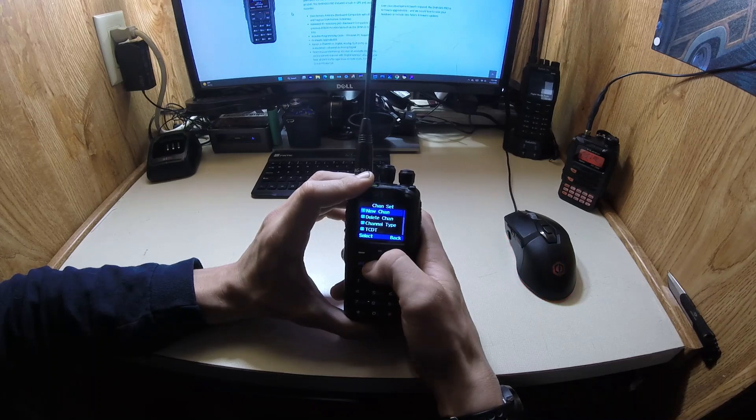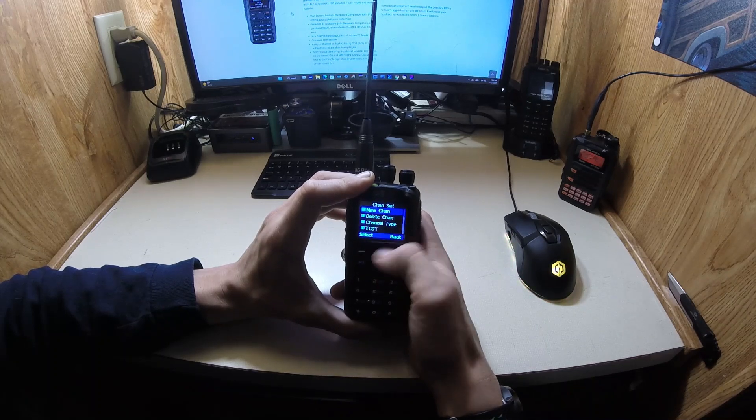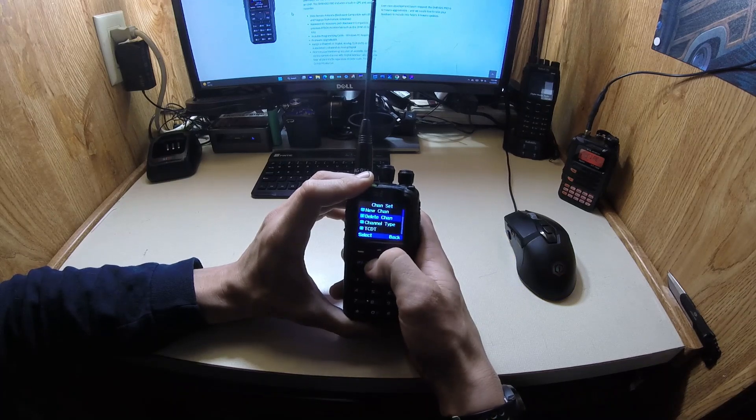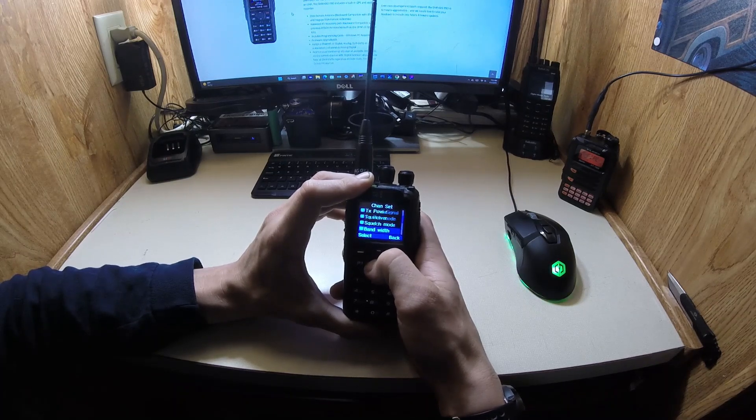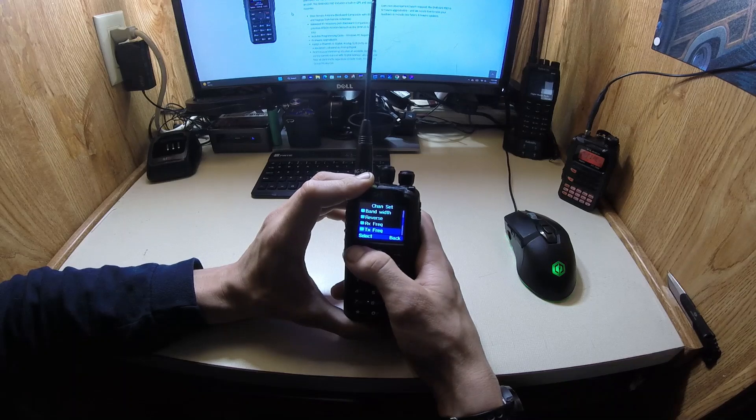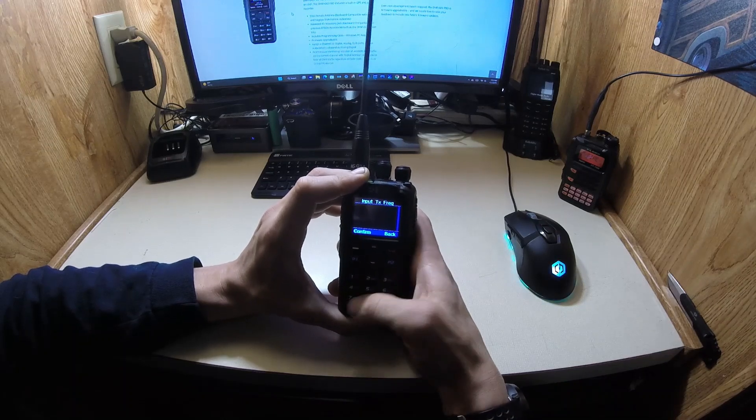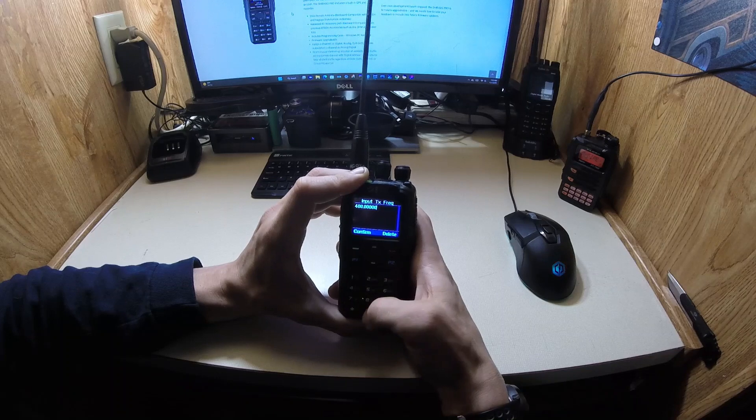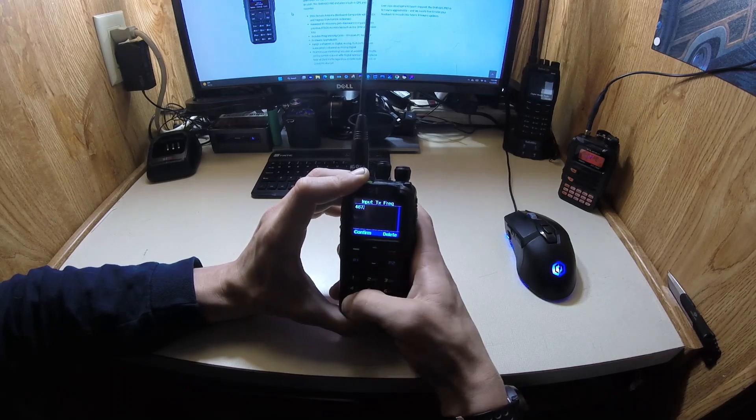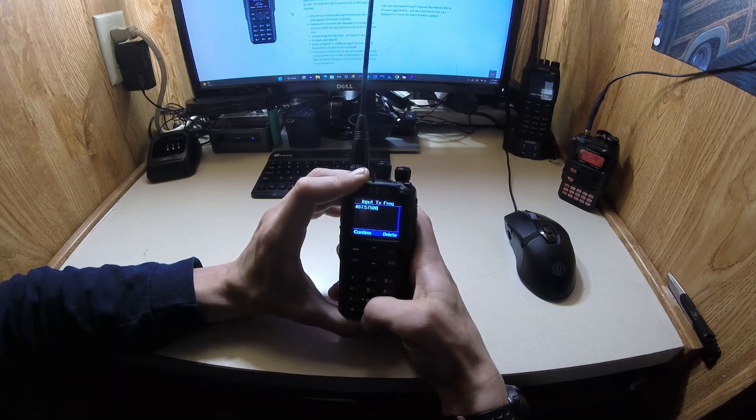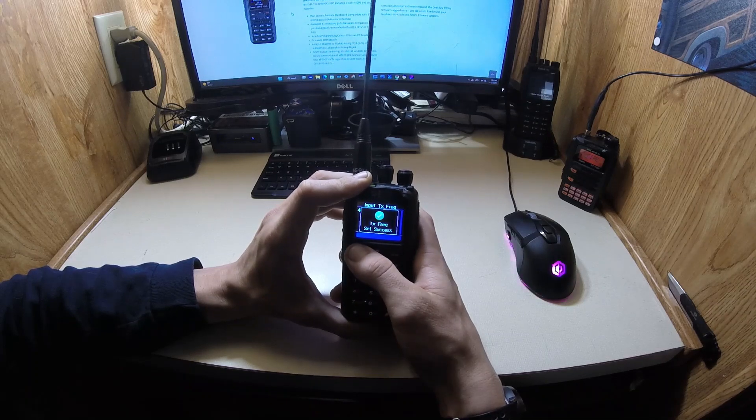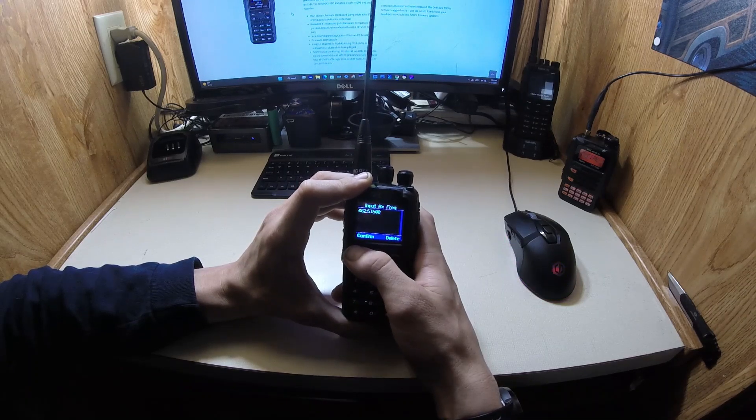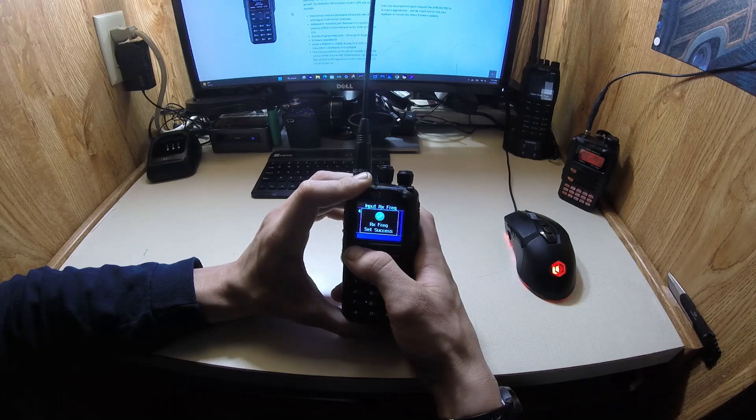You go to channel set. And then it's going to be in here. So before I go new channel, I need to go into here. And the transmit frequency will be 467575. Add two zeros.